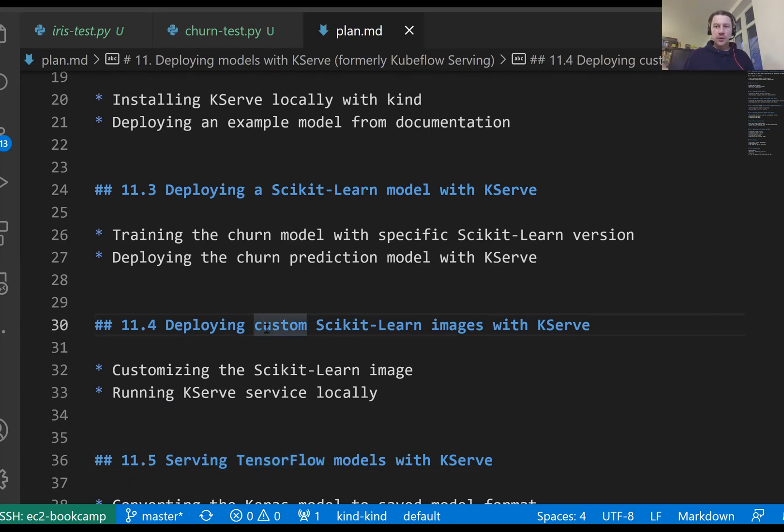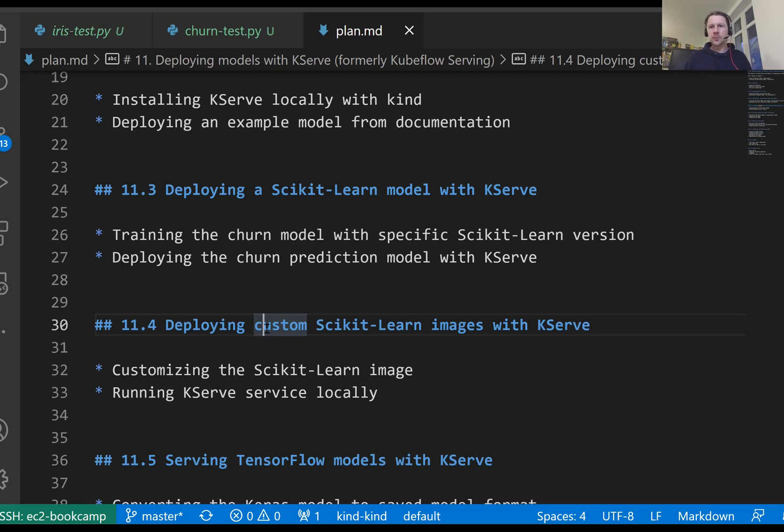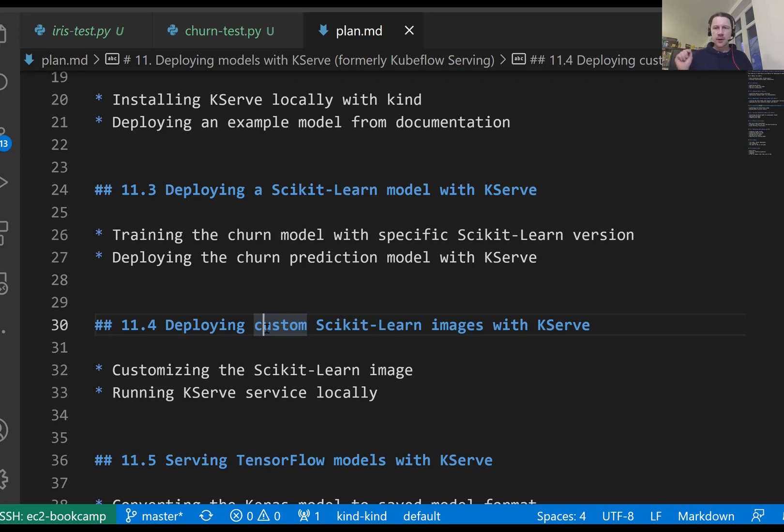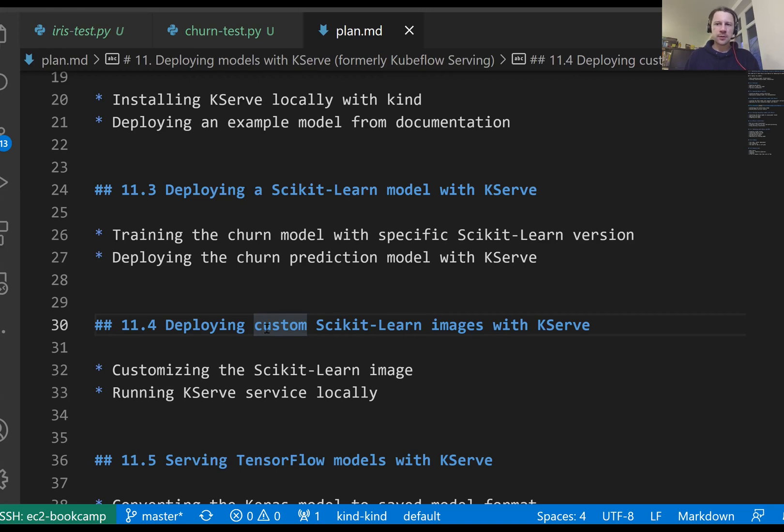Welcome back. This is lesson four of Machine Learning ZoomCam session 11. In this lesson, we will deploy a custom scikit-learn image with KServ. In the previous lesson, we deployed the churn prediction model we trained for module three using a specific version of scikit-learn and Python 3.7. The problem was that we received hard predictions, just zeros without probabilities. Also, these versions are slightly outdated, so it would be better if we could use newer versions of Python and scikit-learn.